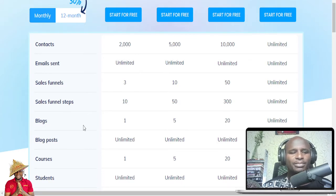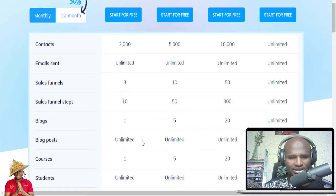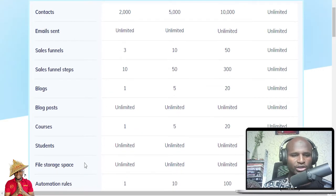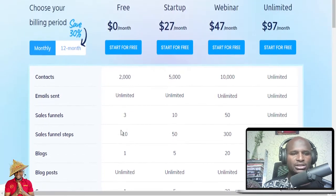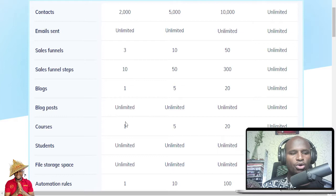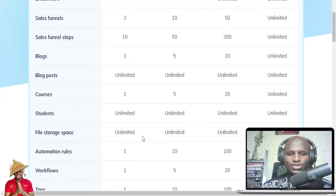You can do up to 10 sales funnel steps, write 1 blog — not just blog posts but a whole blog, like ibrahimmustafa.blog — with unlimited content. You can also have one course: once you create that course you can have unlimited students. Maybe 100,000 students or 1 million students — it's going to be managed here for free. You also get unlimited file storage.